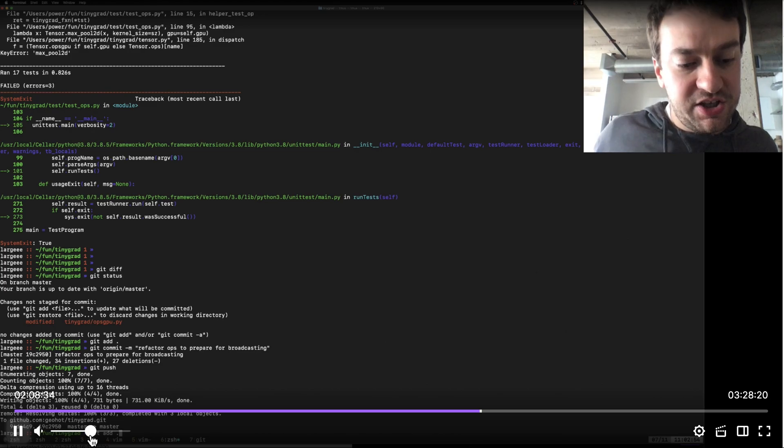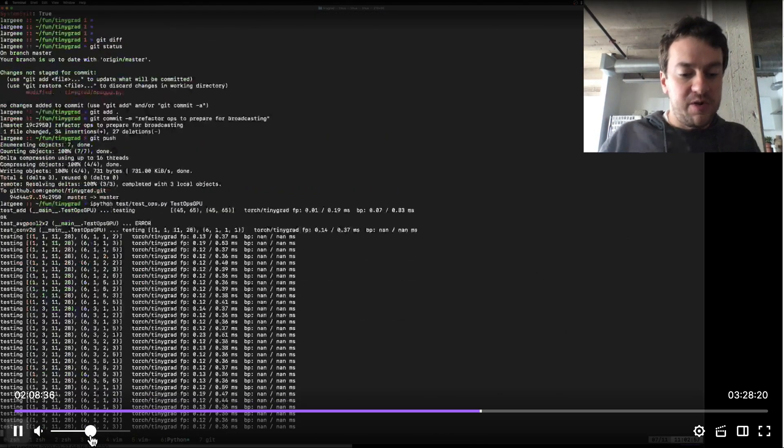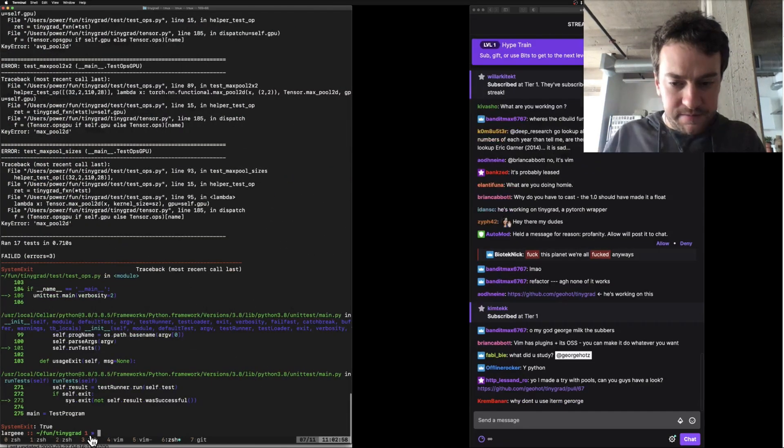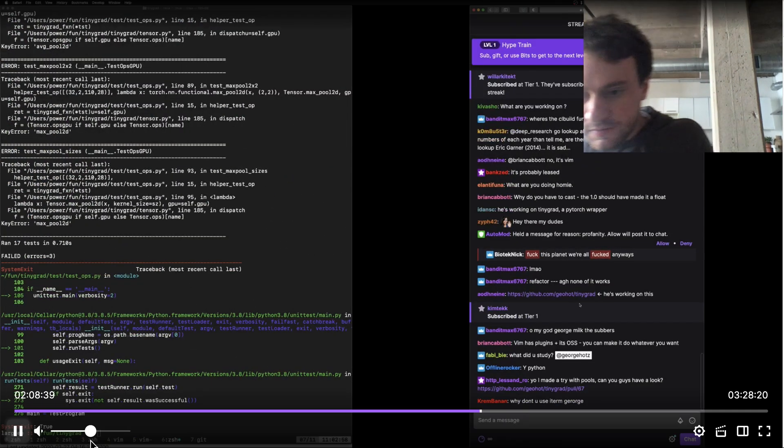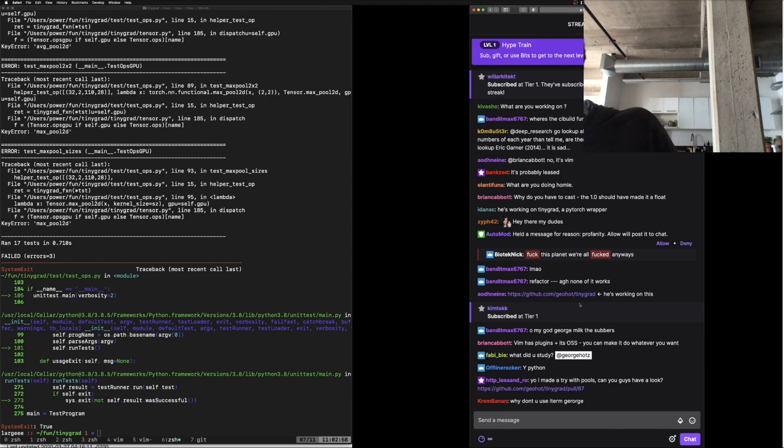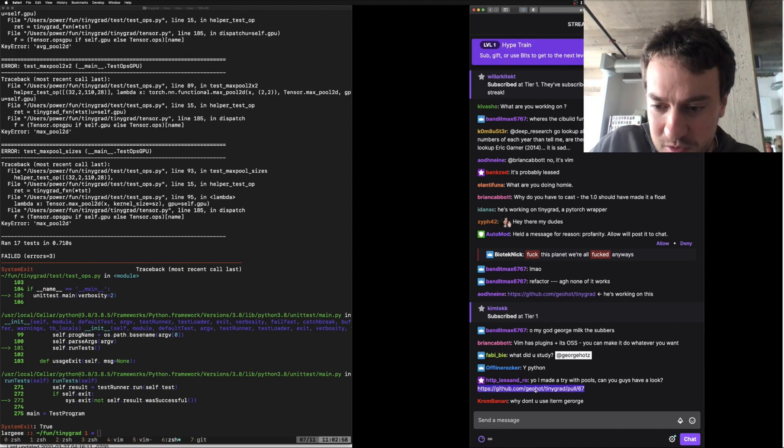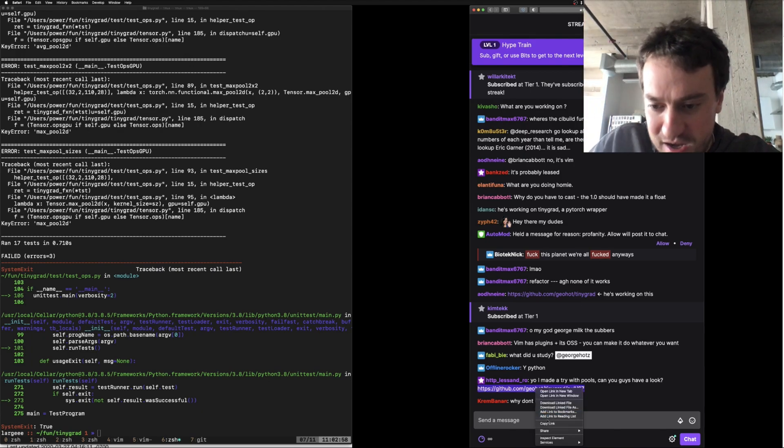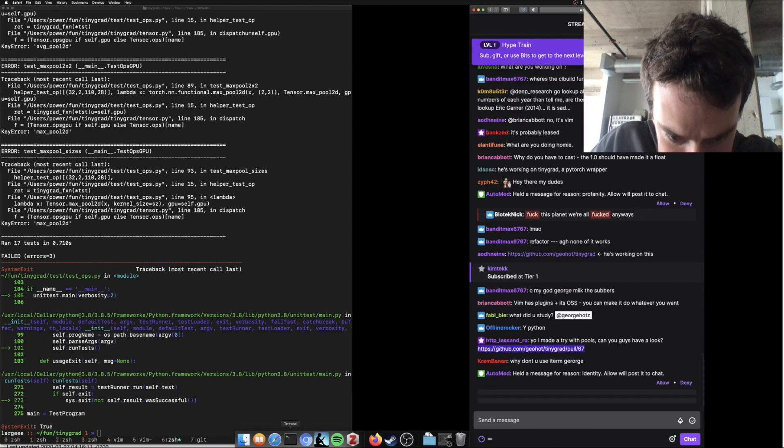Alright, I think there's a really cute way to write this but I don't know it unfortunately. Oh, you made a try with pools, good job! Alright, let's see what we got, does it work?